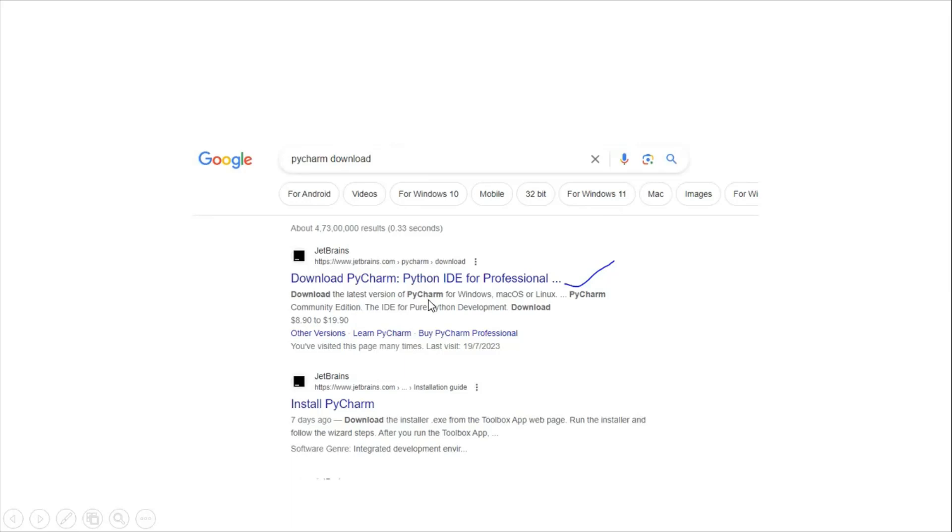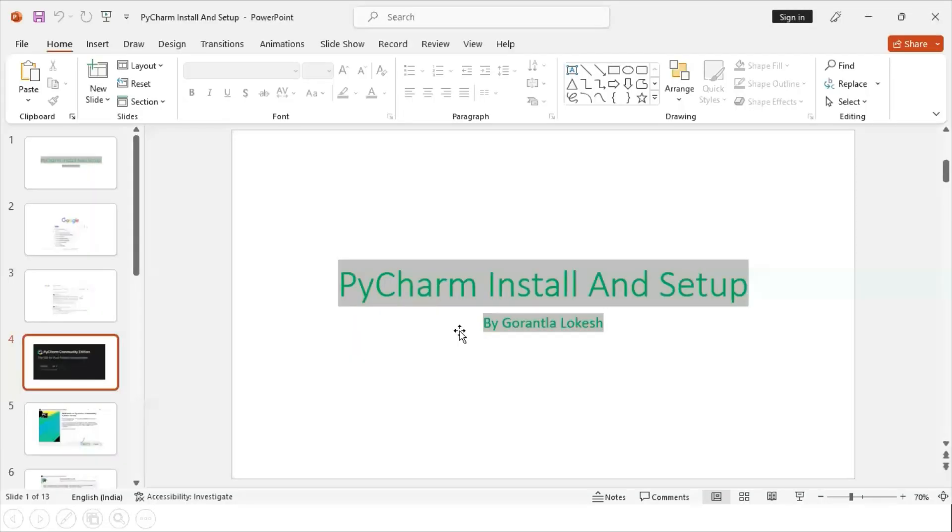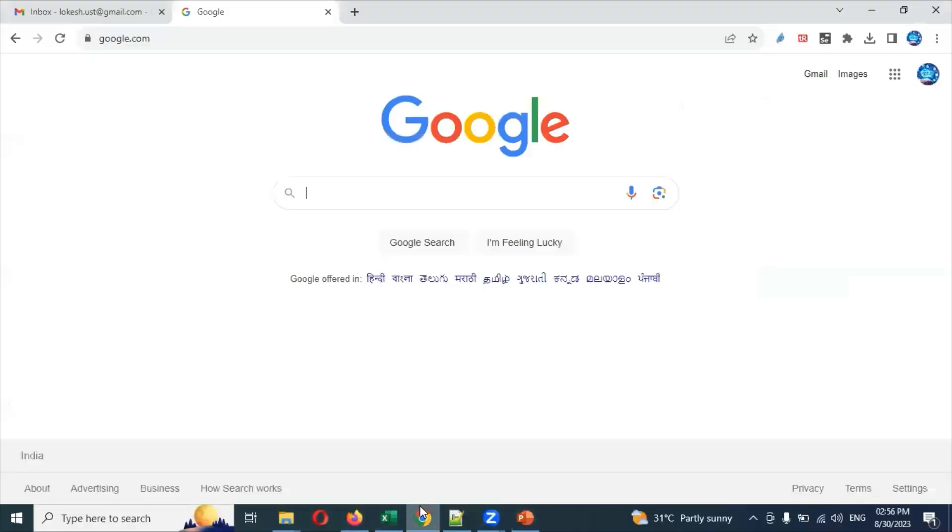It will take you to the download location on jetbrains.com. Click on that particular option and it will go to the PyCharm home page.